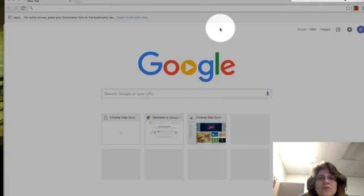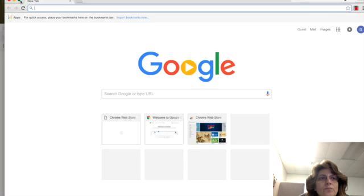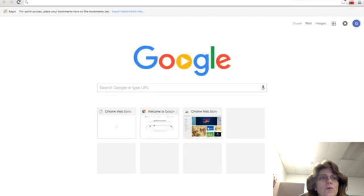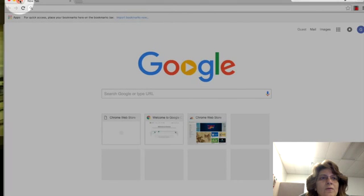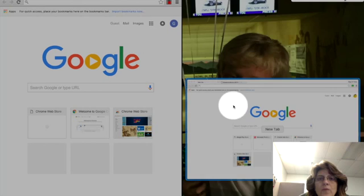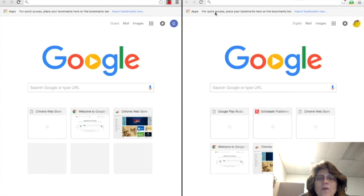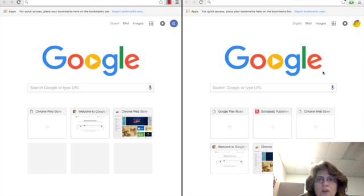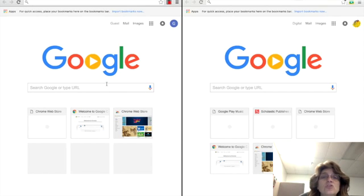So here we go. First thing I need to do is I need to split up my screen. So let me do that. There we go. All right. So on this side over here I have the teacher and on this side over here I have the student.